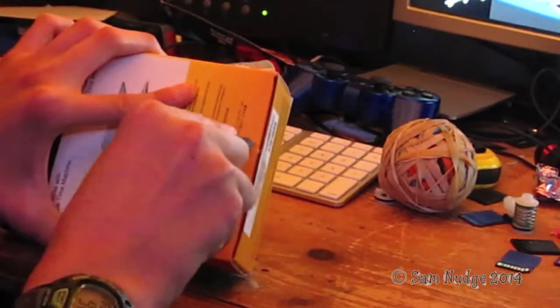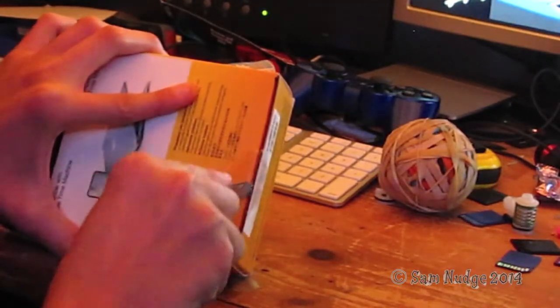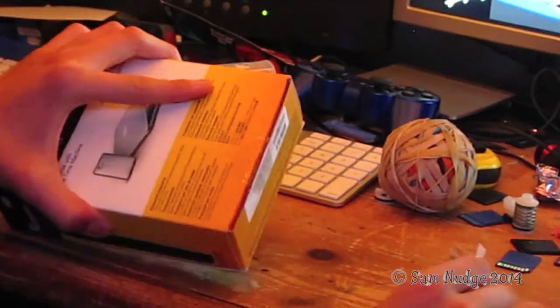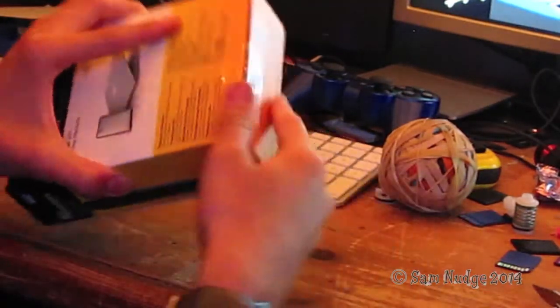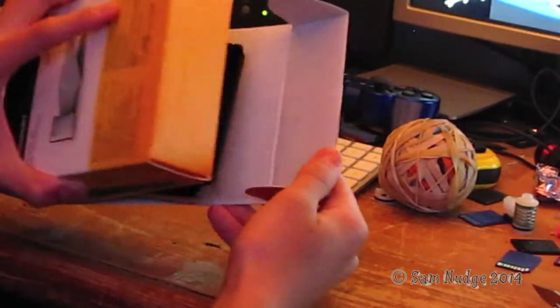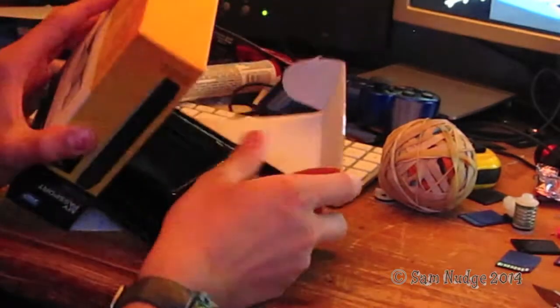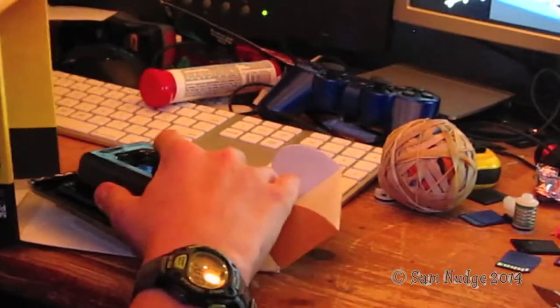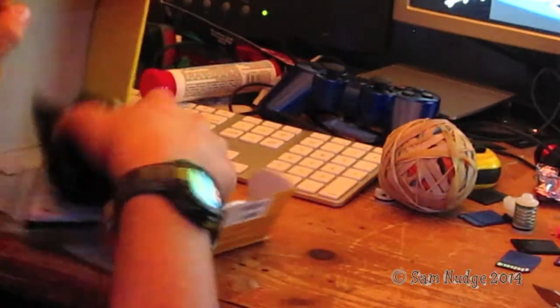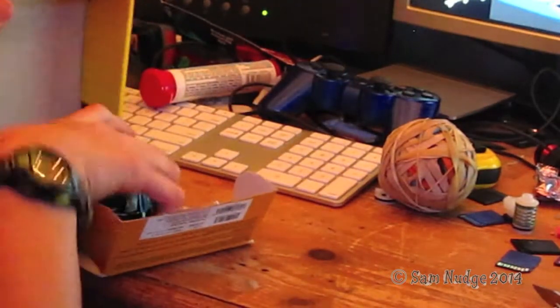Come on now. There we go. Alright, and now we're going to... This box, it's packaged a lot different than my other one was.